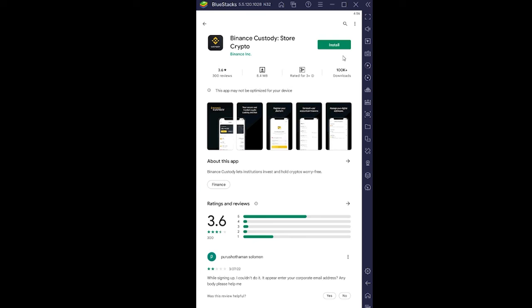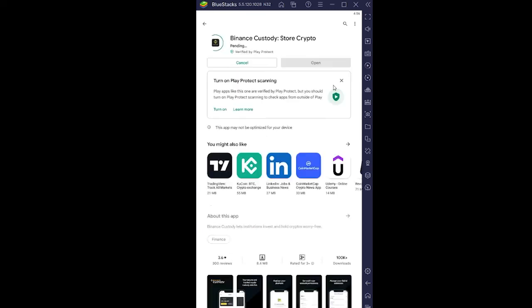Once you're here, click on install and congratulations - you just downloaded it, that simple. After it downloads, you can open it and set up your Binance wallet, or you can log in to your older or existing Binance wallet.